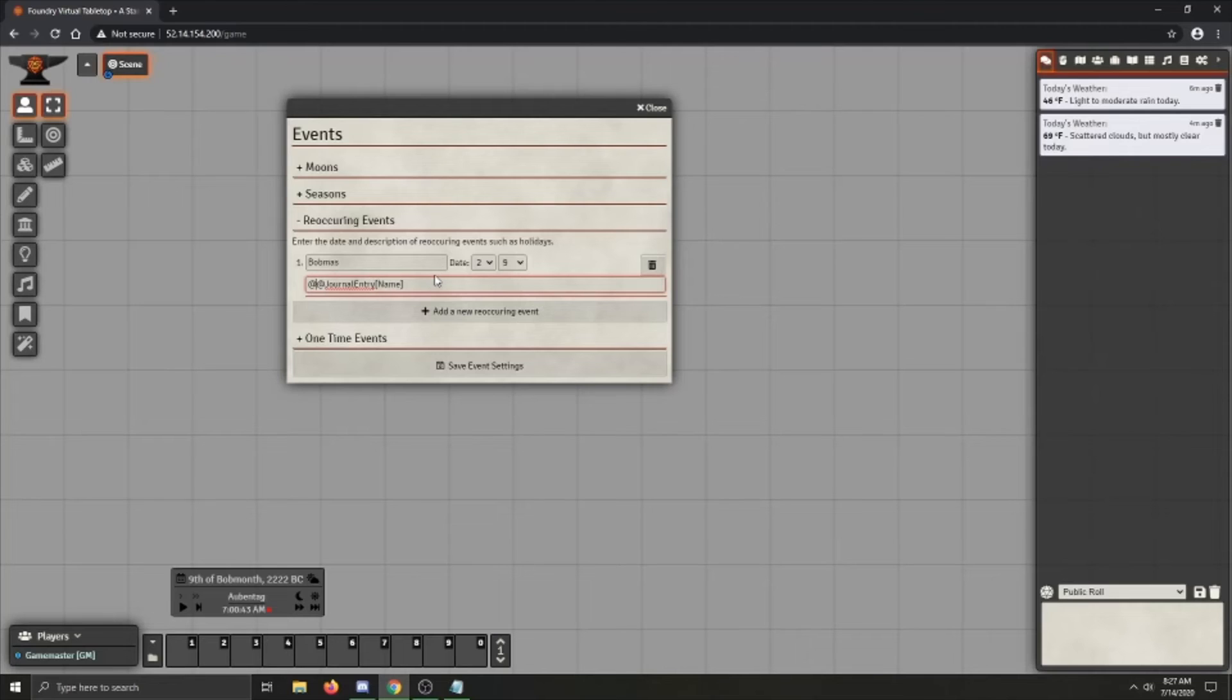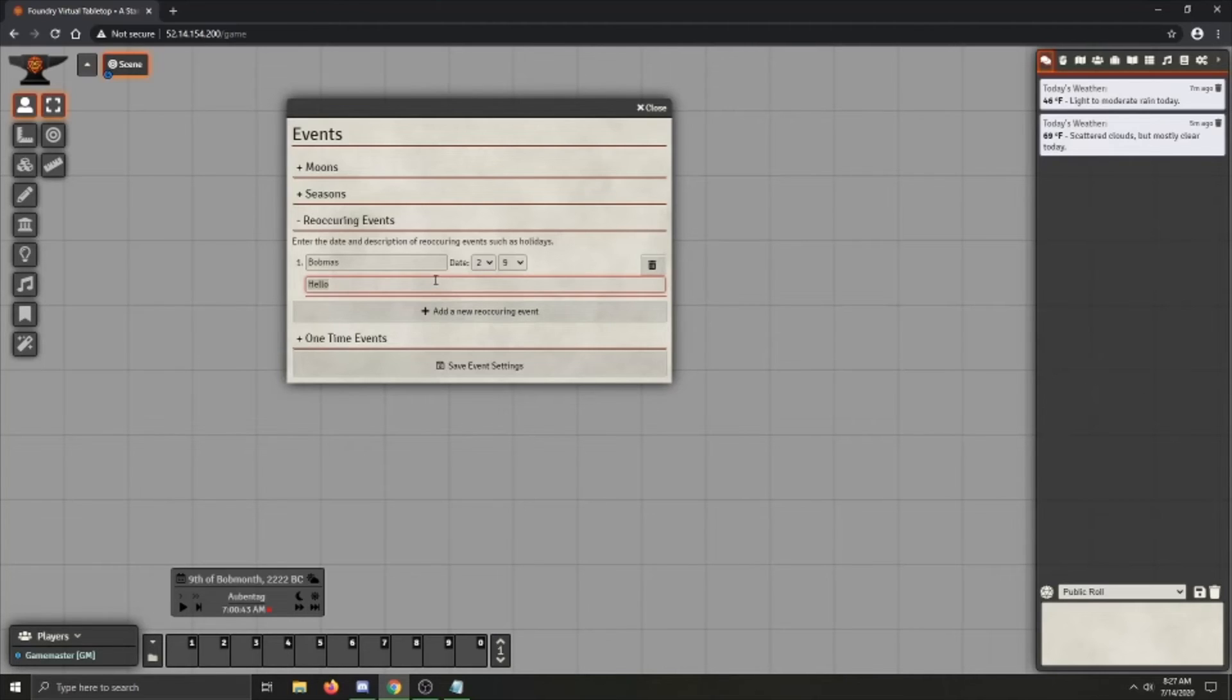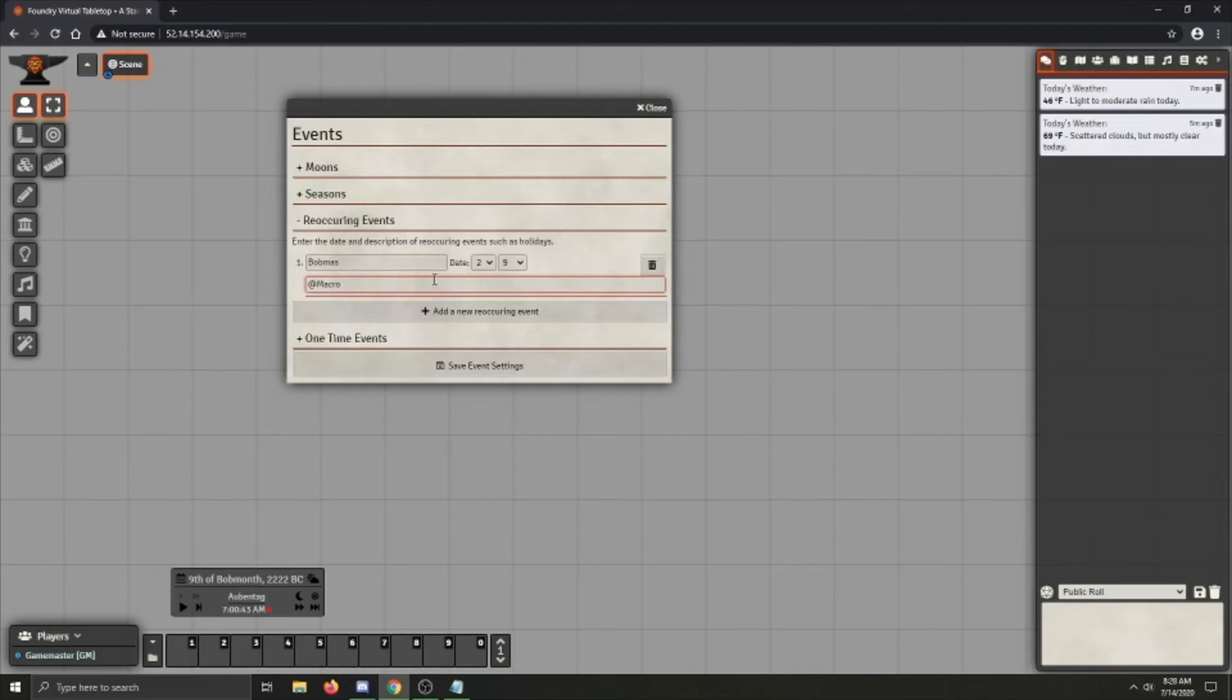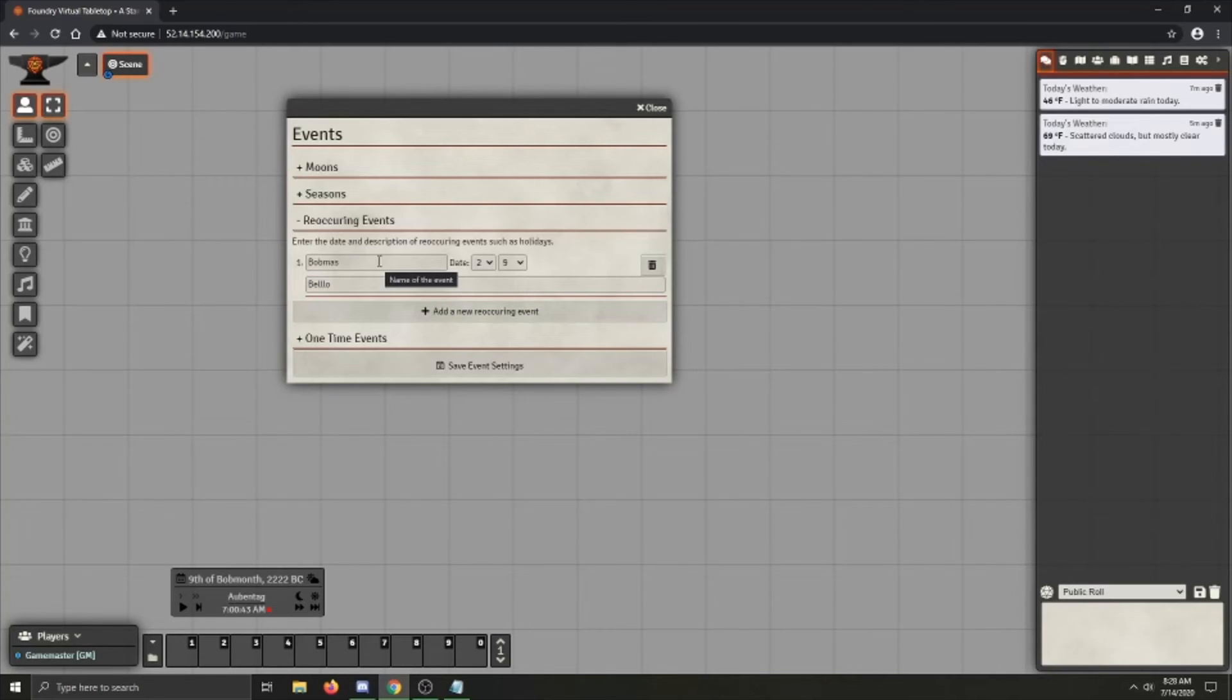If you don't want to do that, you can just remove the single at and it'll just display a link to the journal entry. But you can also just have a simple text string for this. So something like, hello. There is also support for macros if you want to fire off a macro when Bobmas occurs. And I believe that's done with the at macro syntax. But for now we're just going to leave this as bellow because I mistyped and I don't want to change it. And that's pretty much everything you need to know about reoccurring events.